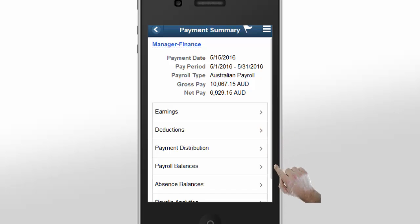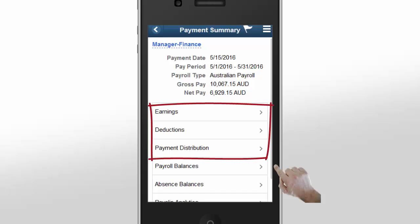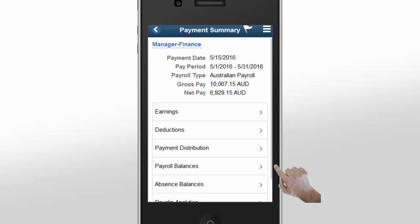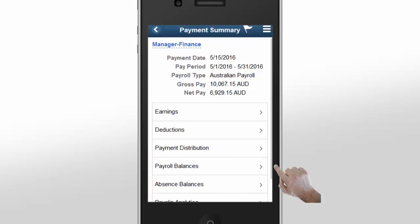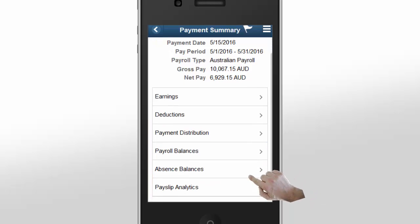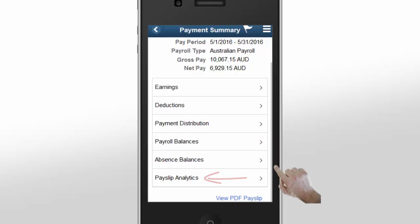The Payment Summary page gives you important information about your payment. In this case, because you are based in Australia, the payment information is displayed in Australian dollars. The Payment Summary page enables you to review your payment by earnings, deductions, and payment distribution. You can also review your payroll or absence balances, and payslip analytics enable more detailed analysis.